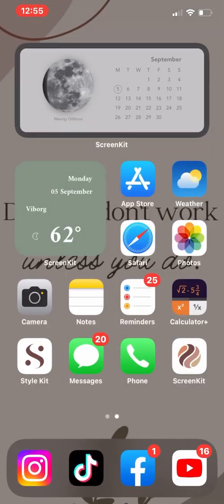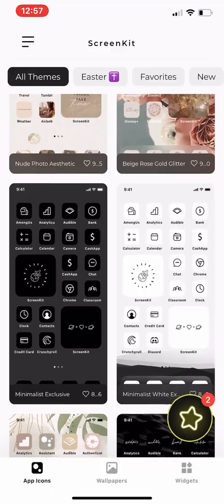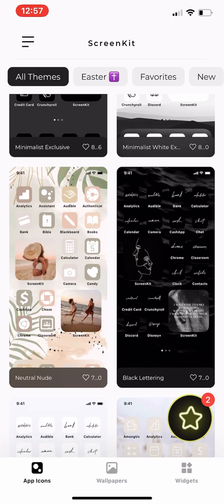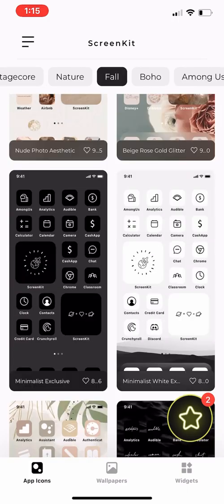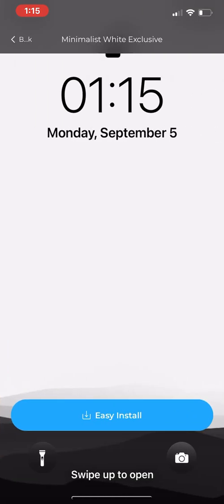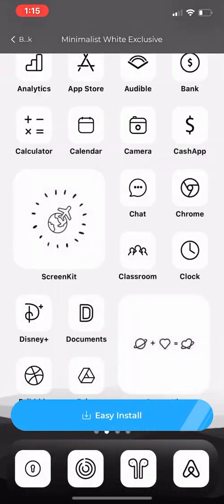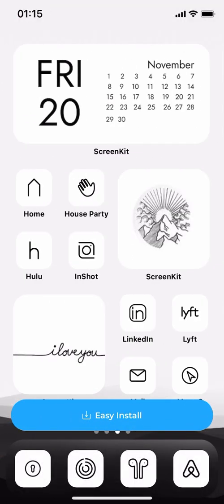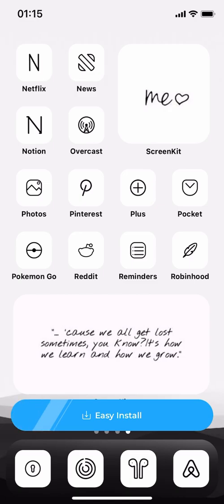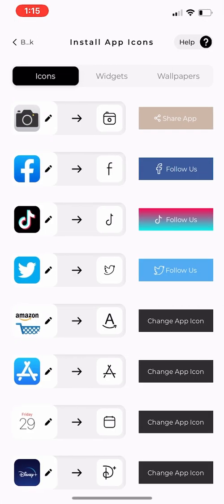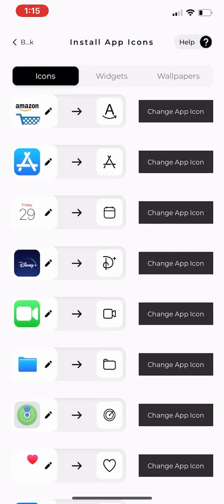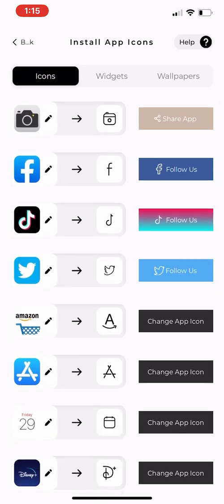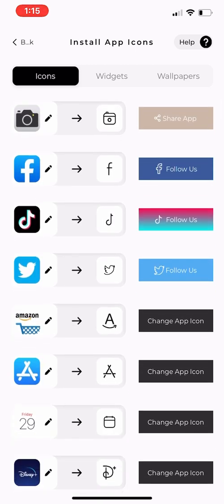I guess I'm working backwards. So let's go back to app icons. On here they'll show you all their themes, which includes the wallpaper and the icons for your apps. I've chosen a white minimalistic background, then click on easy install. On here they have all the icons, widgets, and wallpapers.